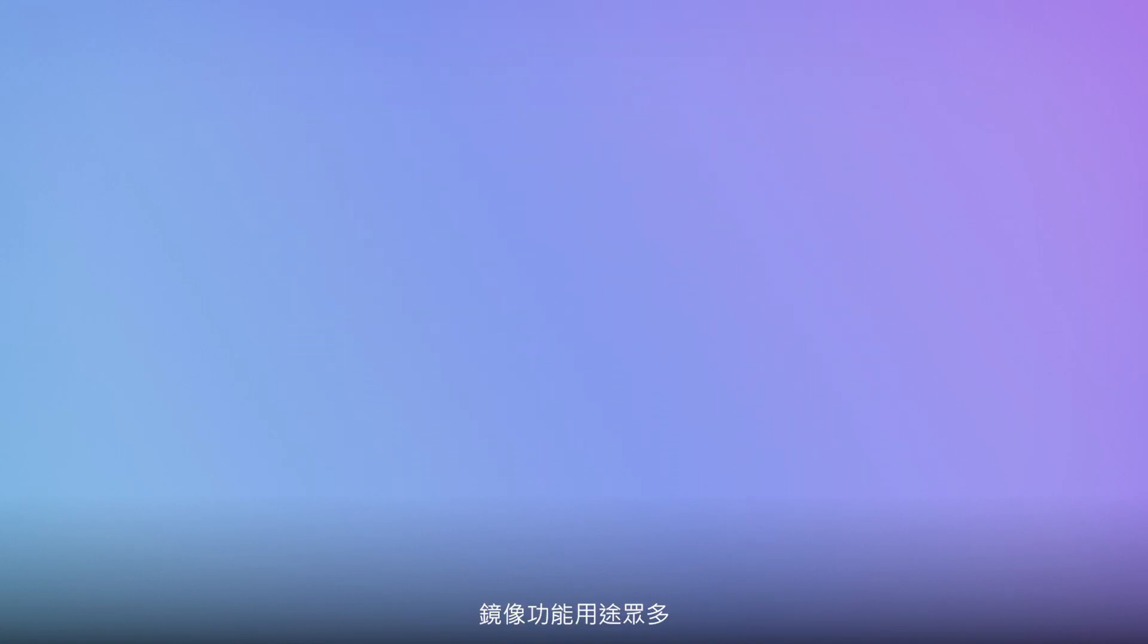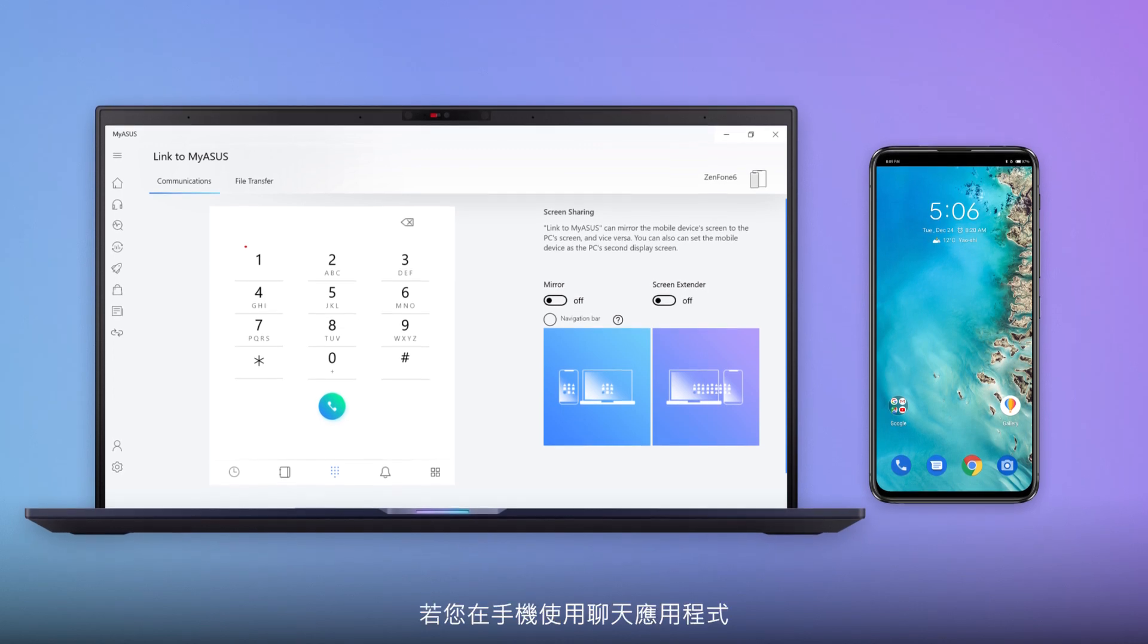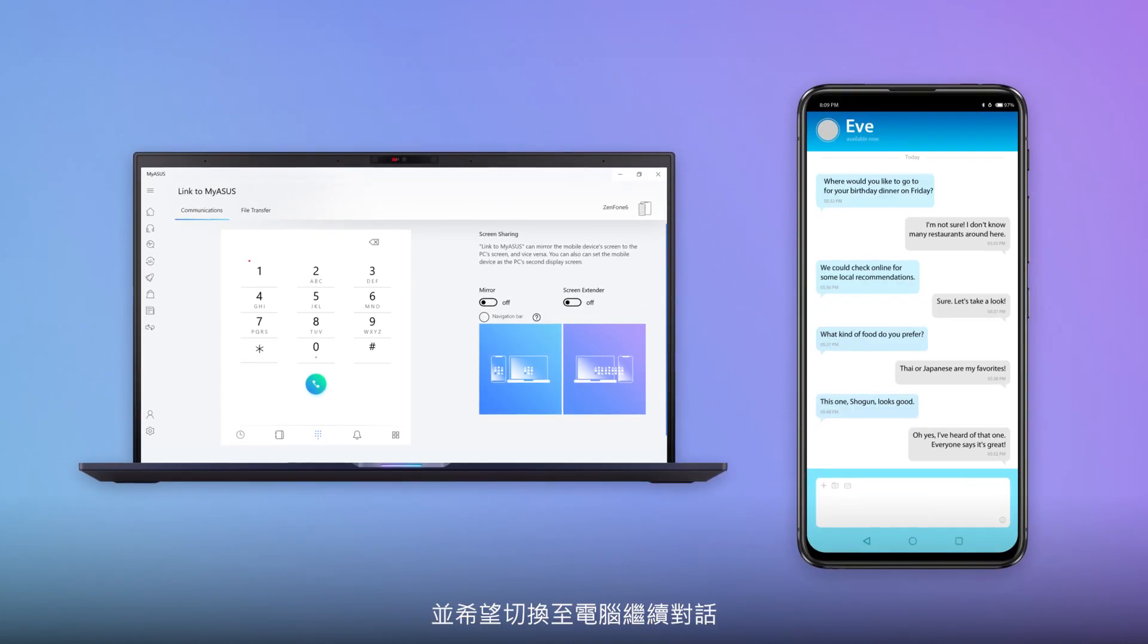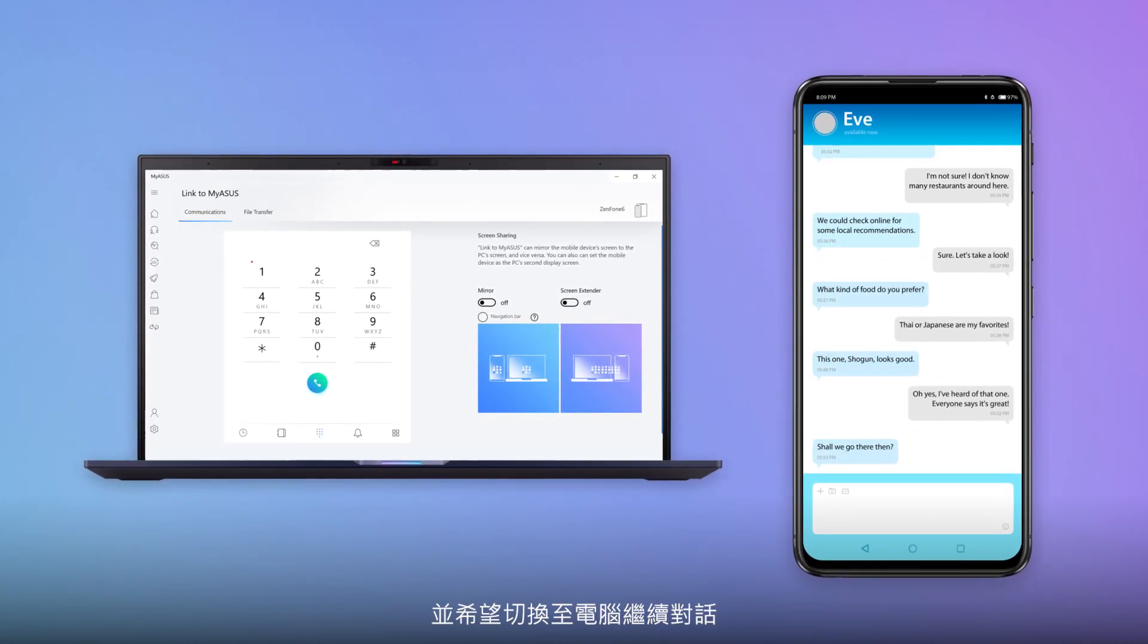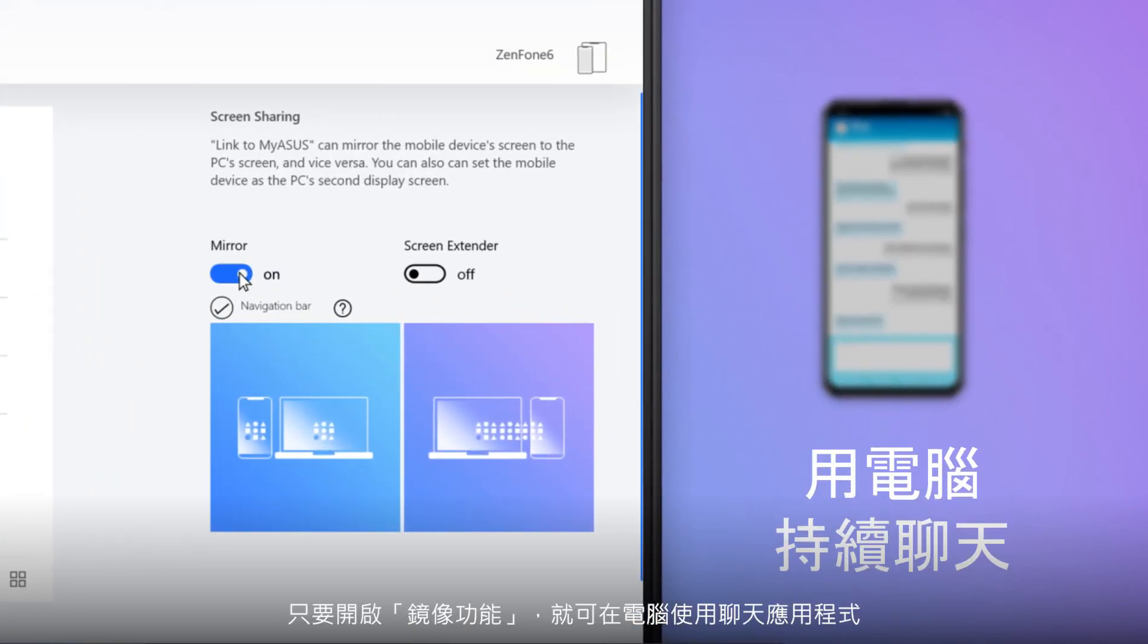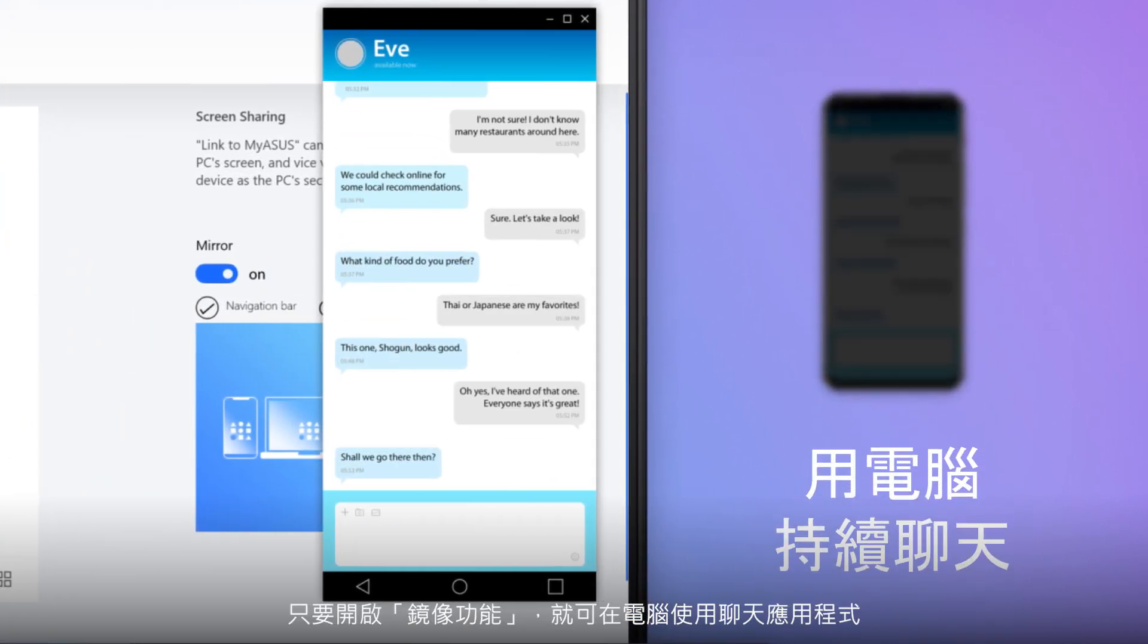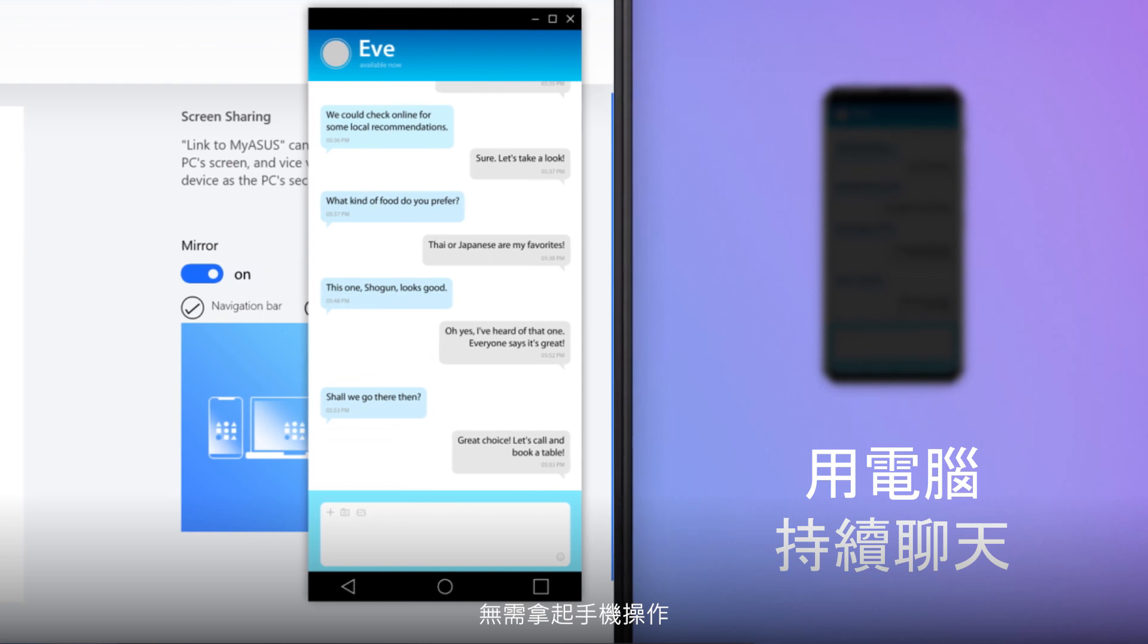The Mirror feature has lots of uses. If you're using a chat app on your phone and want to switch to your PC to continue the conversation, simply turn on Mirroring to use the chat app on your PC without having to pick up your phone.